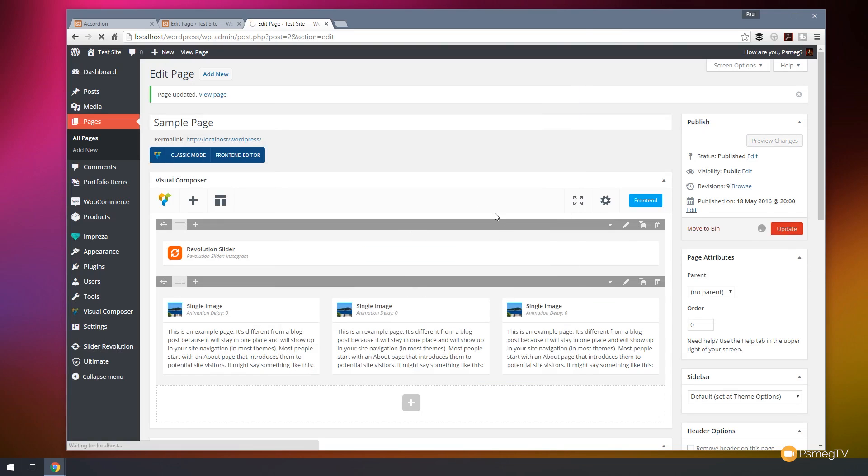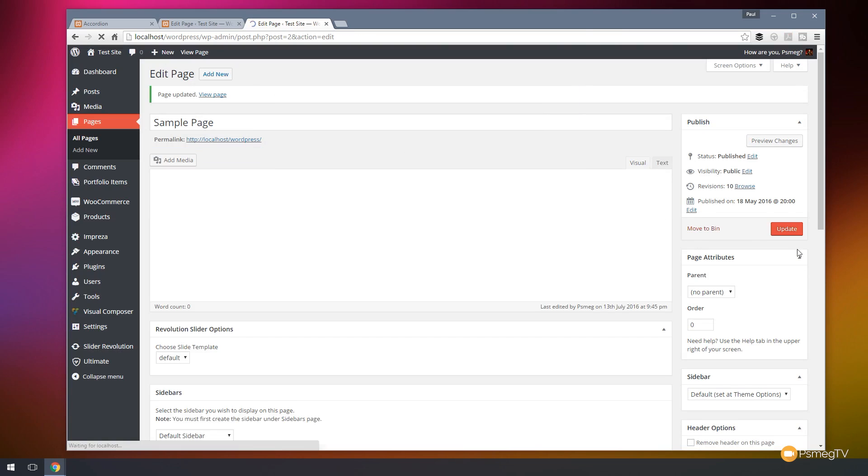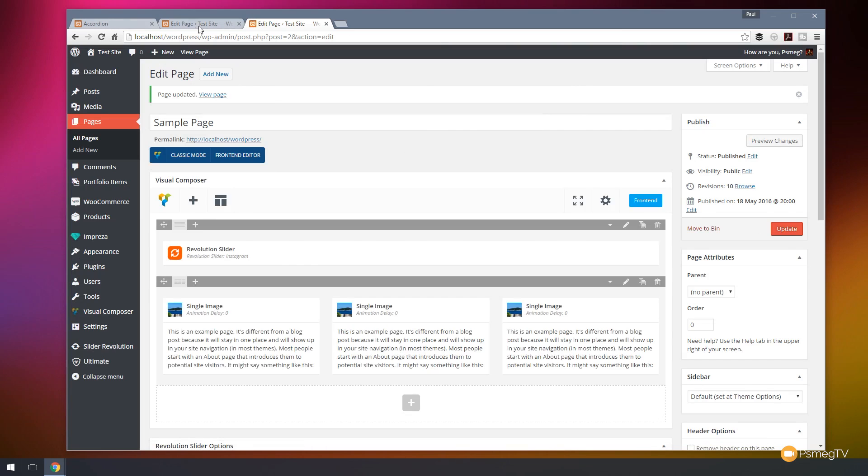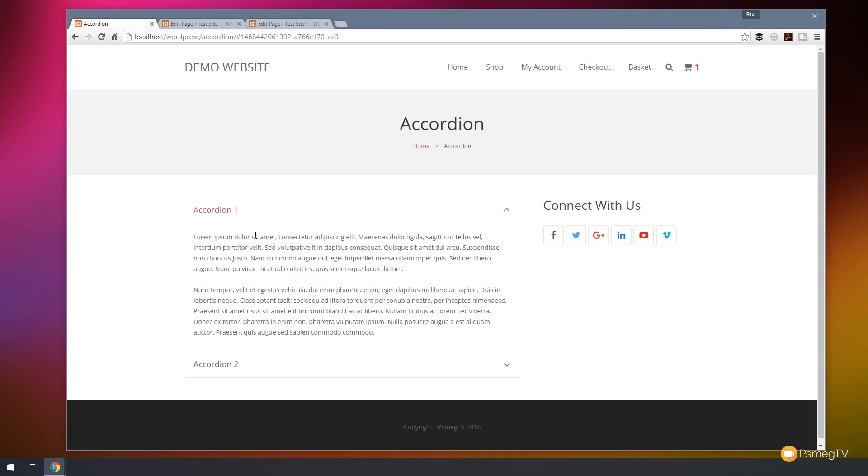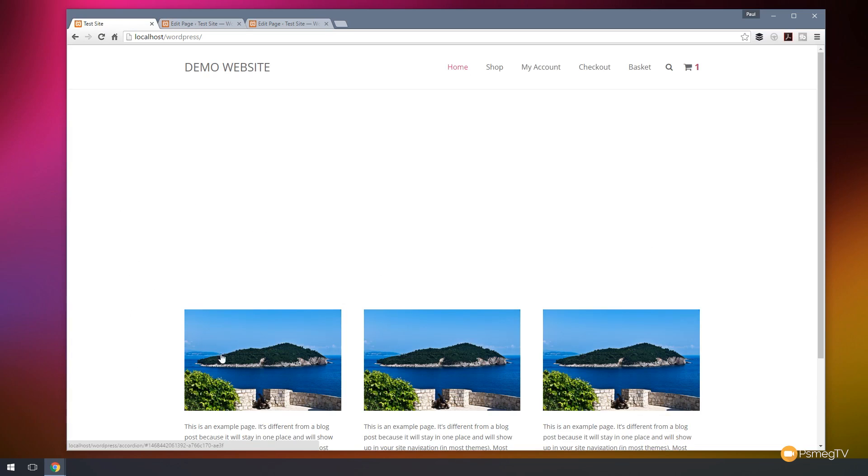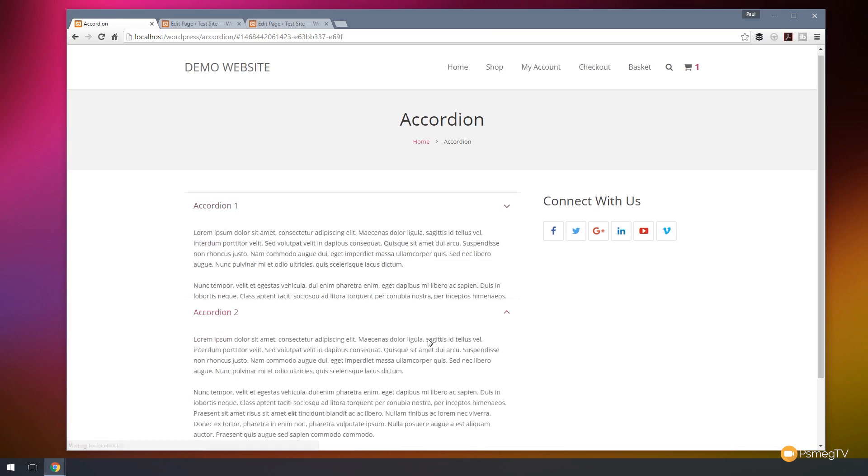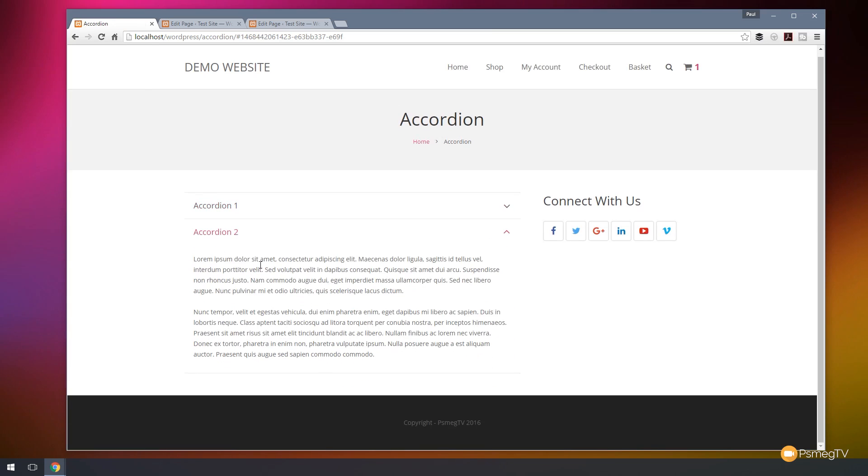Update our page. Let that update a second. And if we switch back over now to our home page, our second image now should take us through to the second tab on the accordion. So let's click and there you go. It automatically opens up the second accordion section.